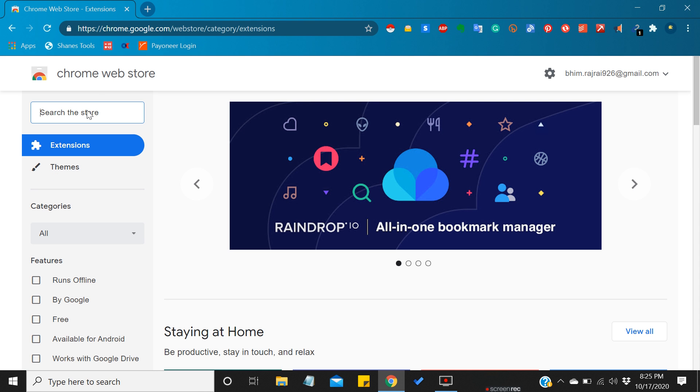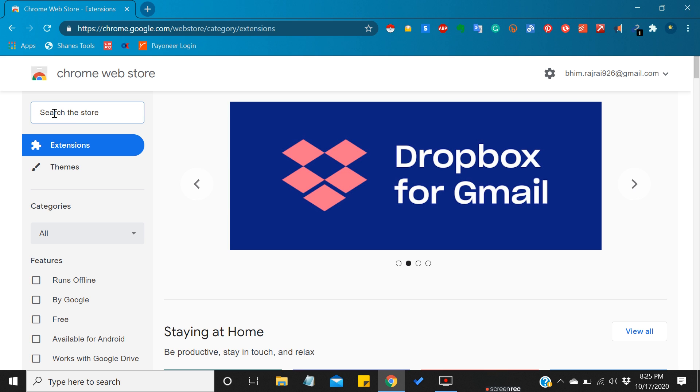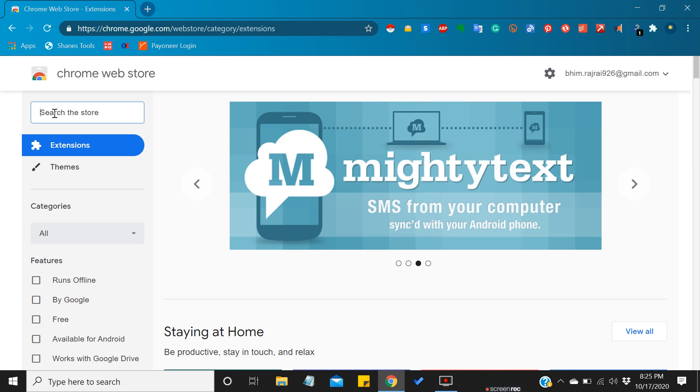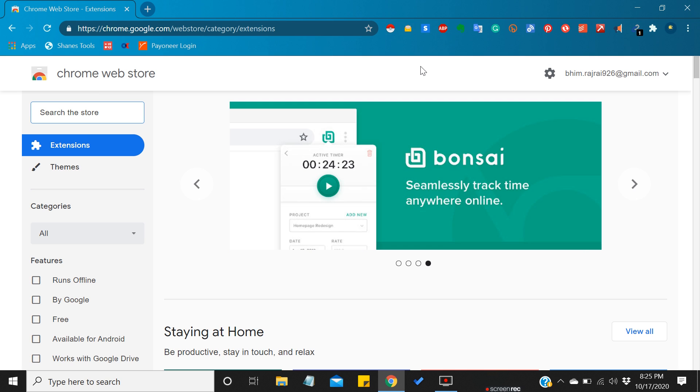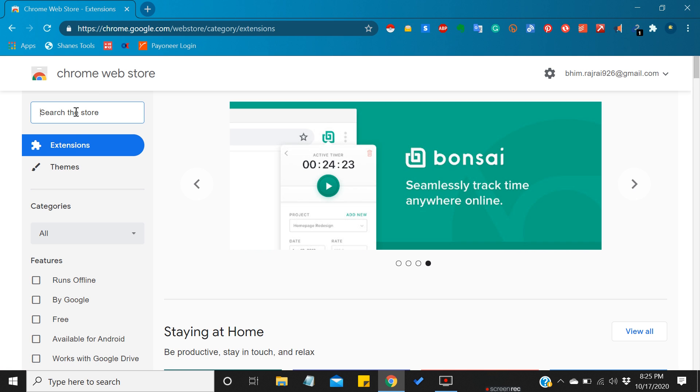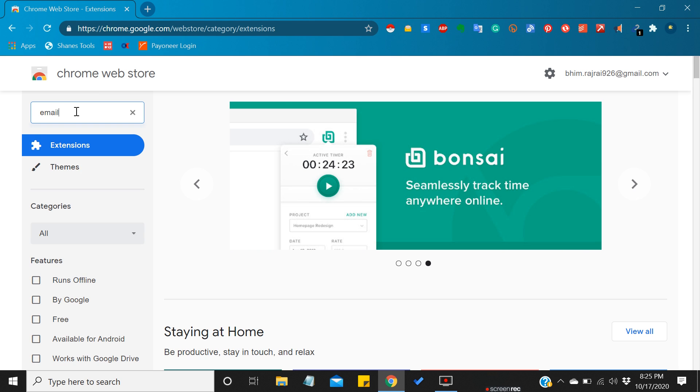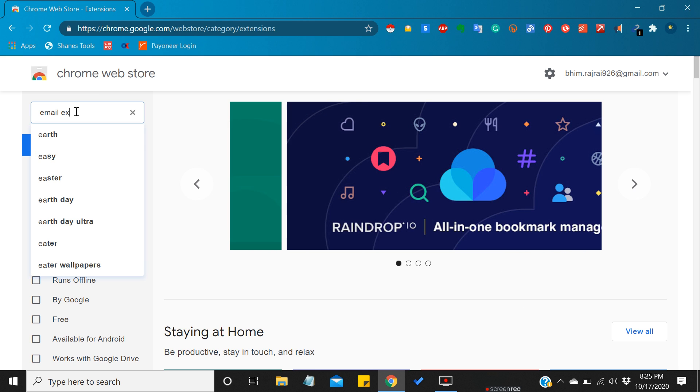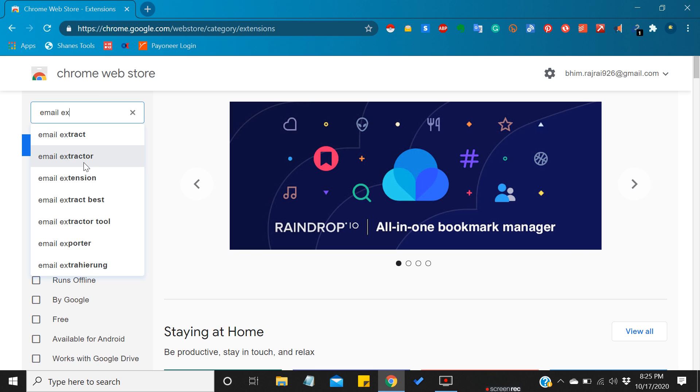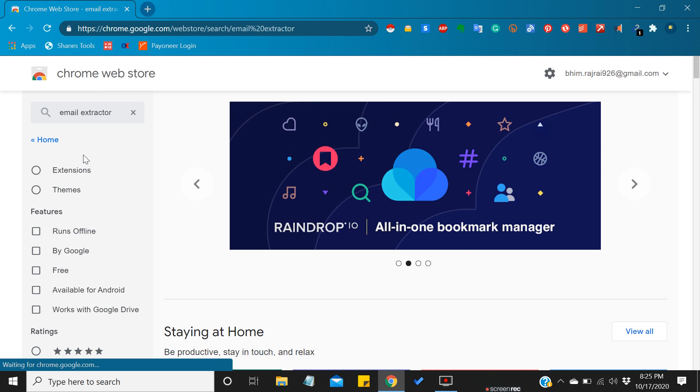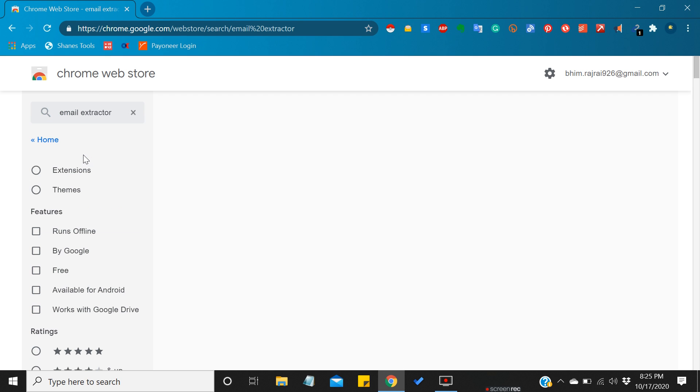I'm gonna download one of the extensions and show you how you can add the extension on your browser, just like these ones. Let me search for email extractor. It's here, email extractor.